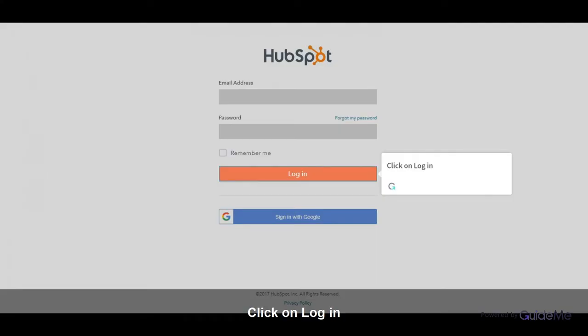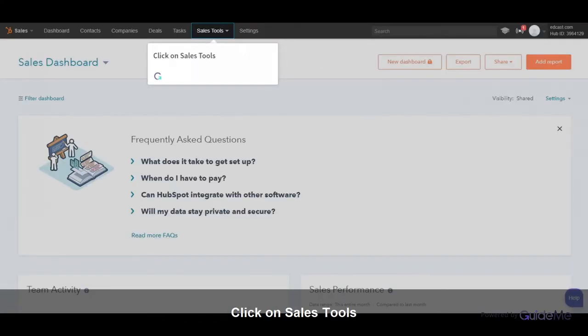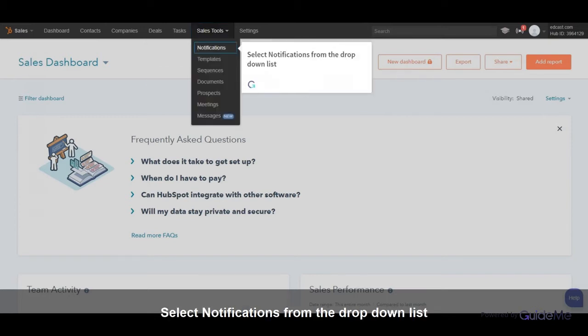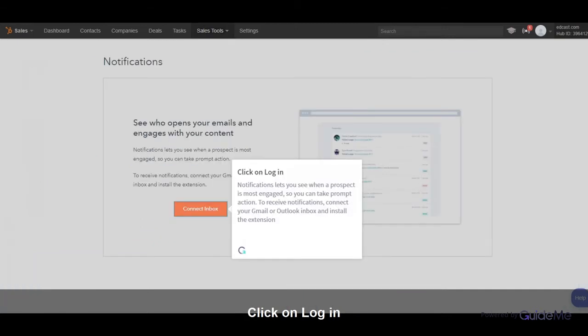Click on Login. Click on Sales Tools. Select Notifications from the drop-down list. Click on Login.